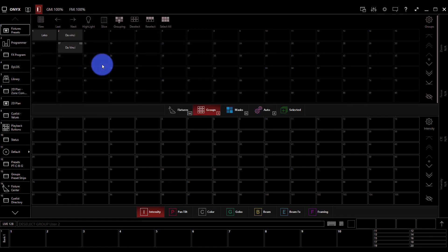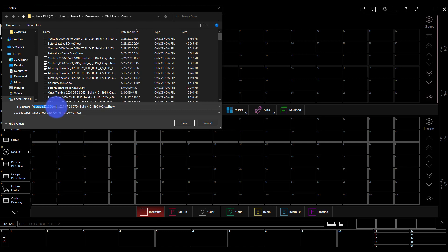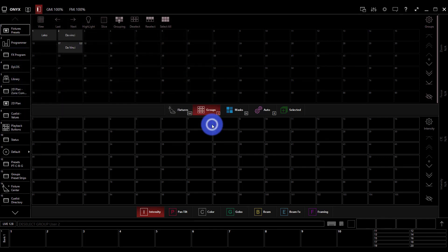When we do save, we get a number of things. We get the show name, the date, the time, the file, and the software version as well. You can save as much as you want, and it always saves as a different backup. It always gives it that time code. So if you do need to go back, if you get a couple hours down the road and you want to back up, you can totally do that as well.